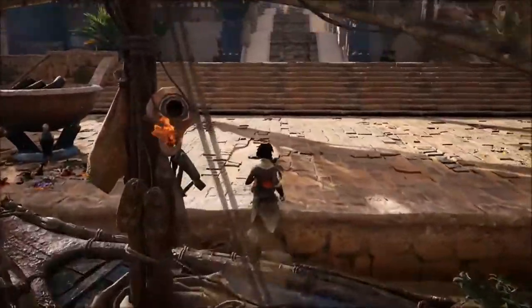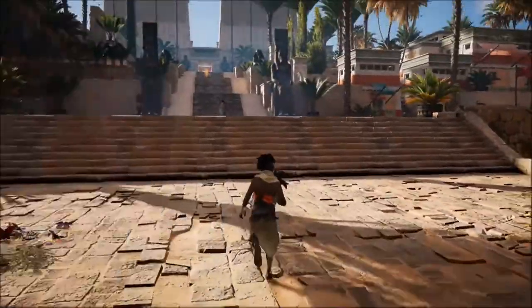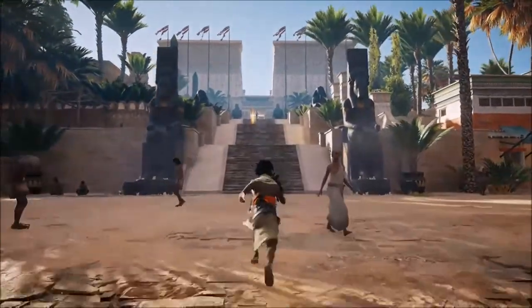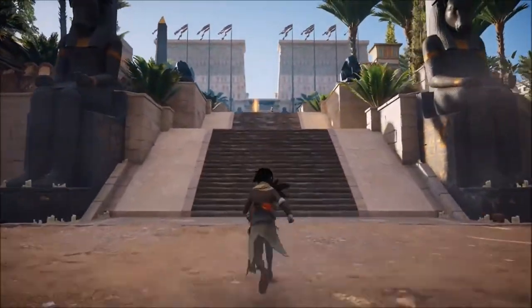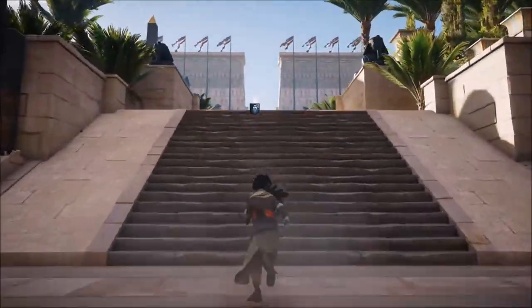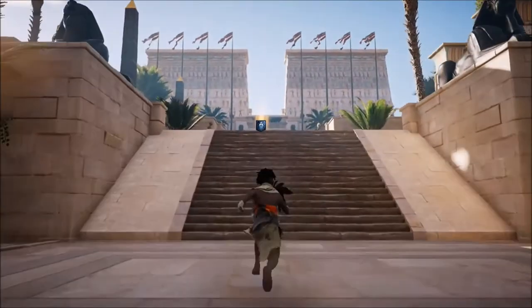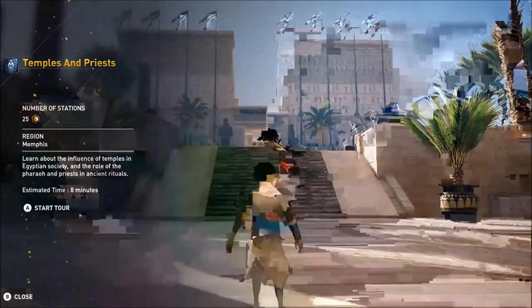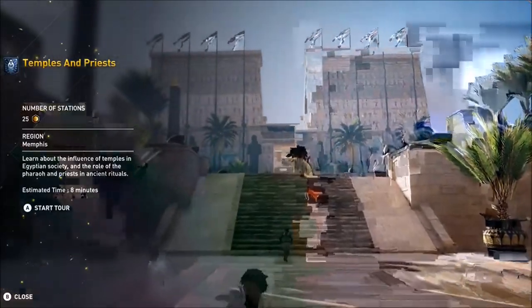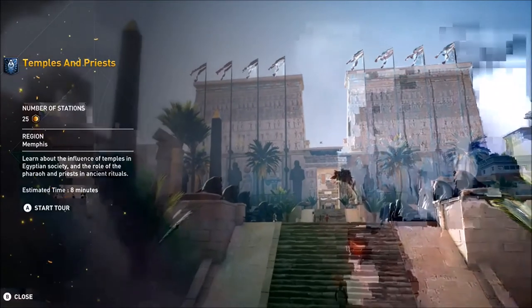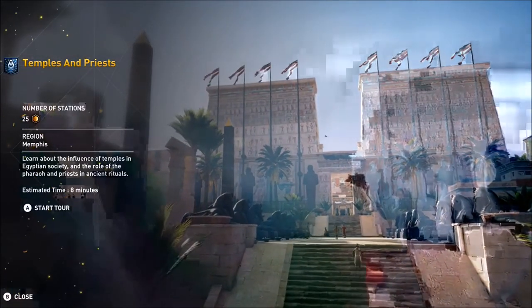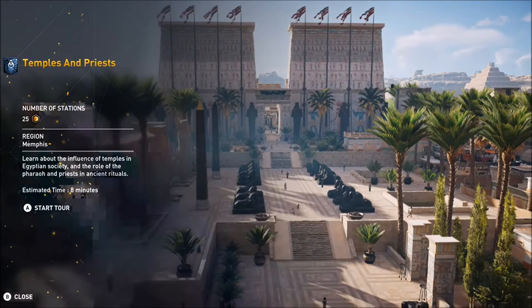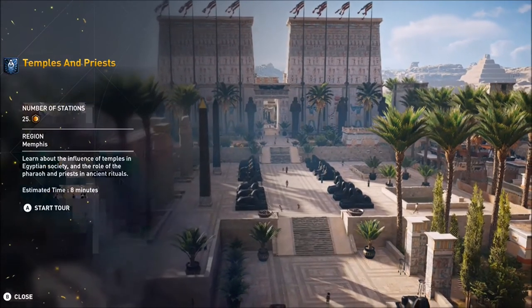That brings us to the end of our first look at, and in-depth analysis of, Assassin's Creed Origins Discovery Tour Extra. If you enjoyed watching, please do join in on the research right below in the comments, or let me know which tour of Egypt you'd like to see next. Please share and subscribe for more Discovery Tour Extras.